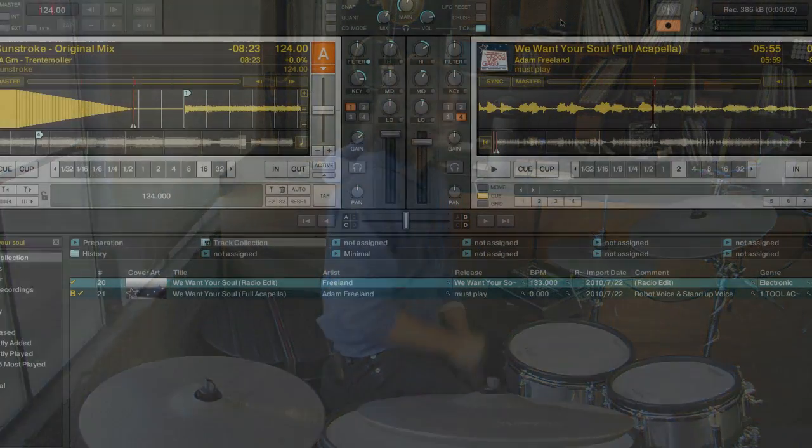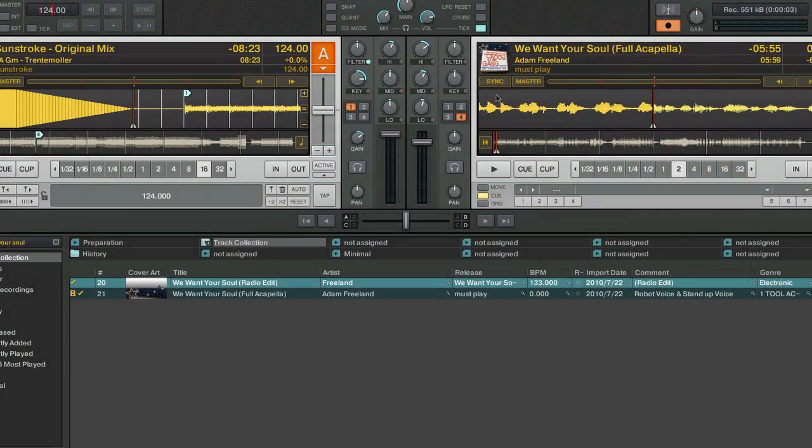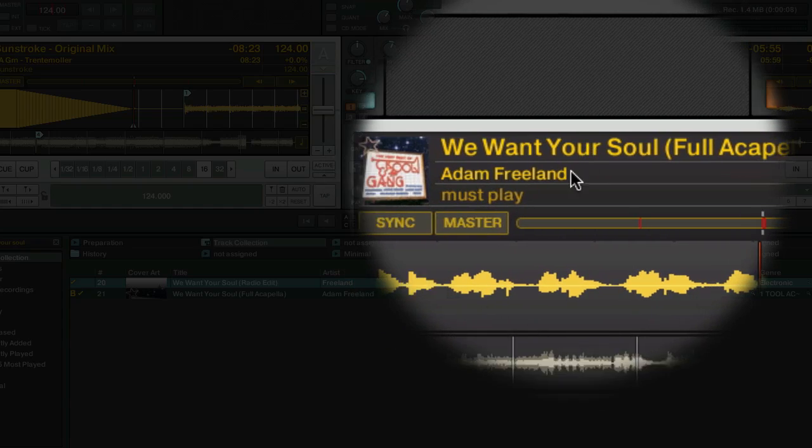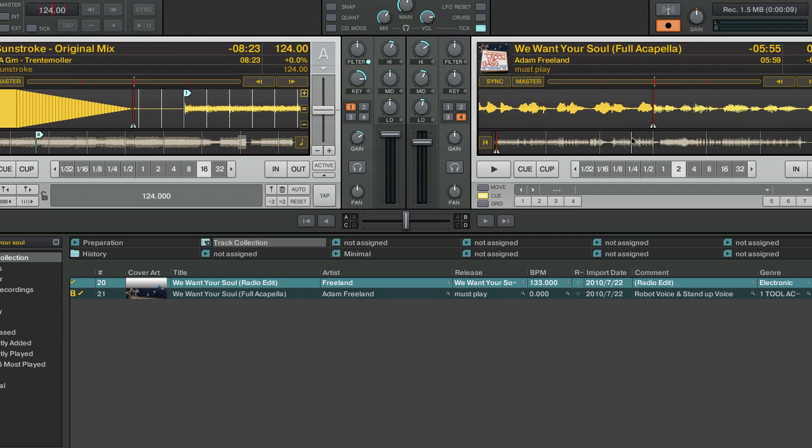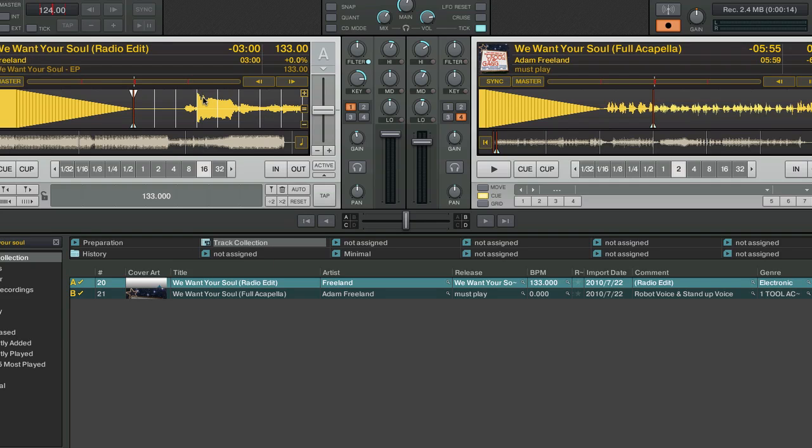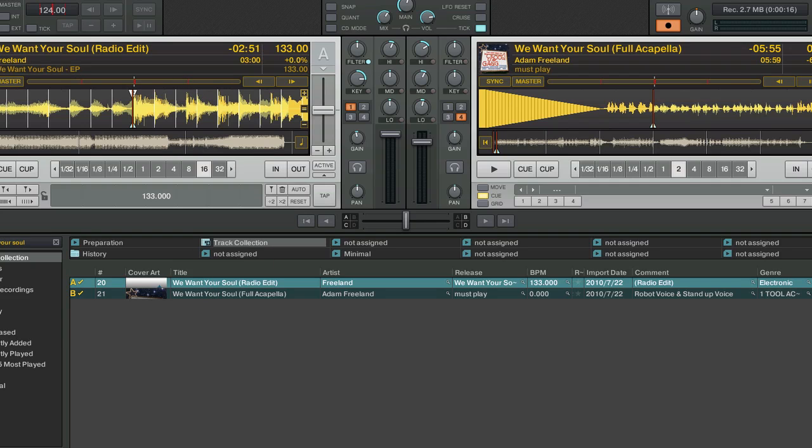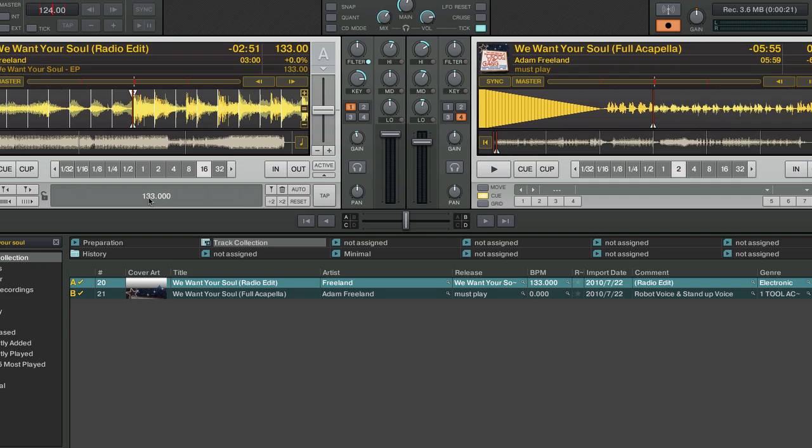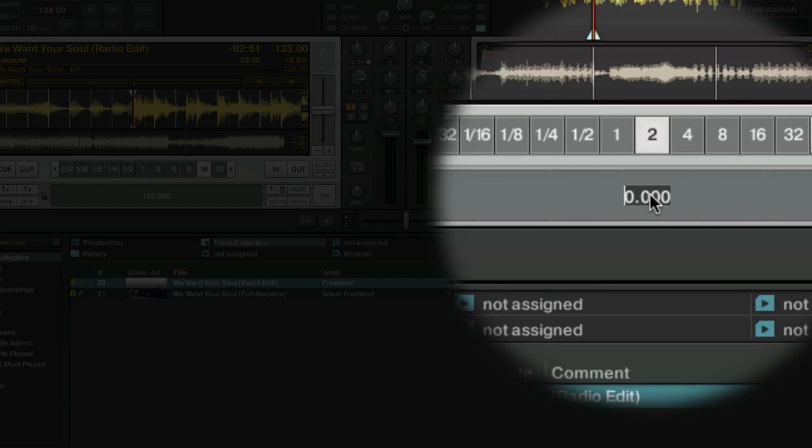Alright, so for this demonstration, we are going to use We Want Your Soul by Adam Freeland. We're going to attempt to beat grid and determine the BPM of this acapella. The easiest way to do that is to find the original track and check the BPM of that first. I've already done so, and it looks like the BPM is 133 beats per minute. So we'll go ahead and pop that into this guy.